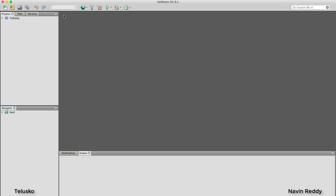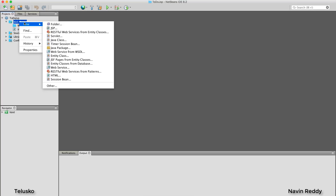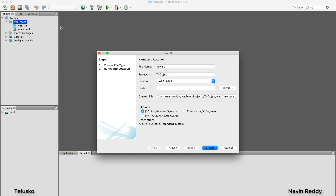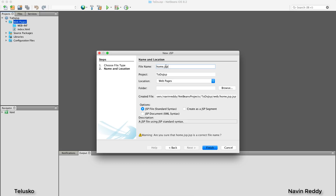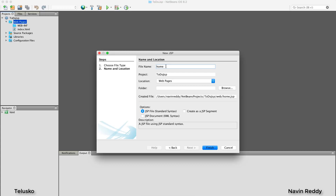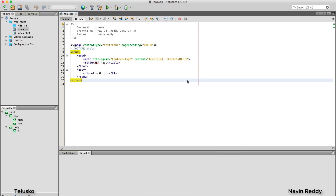We don't need the HTML page — we want a JSP page. So let's create a simple JSP page to add two numbers. Click on 'Web Pages,' say 'New,' and select JSP. NetBeans will prompt you to name it — I'll call it 'home.' You don't need to type '.jsp'; NetBeans adds it automatically. Click Finish and you'll get home.jsp, which currently has no Java code.